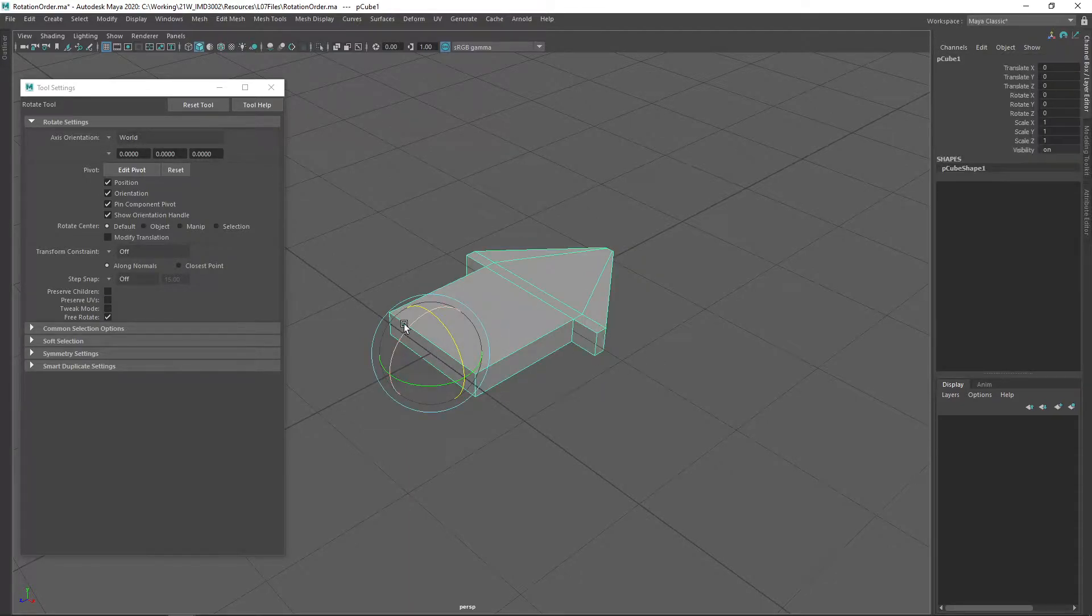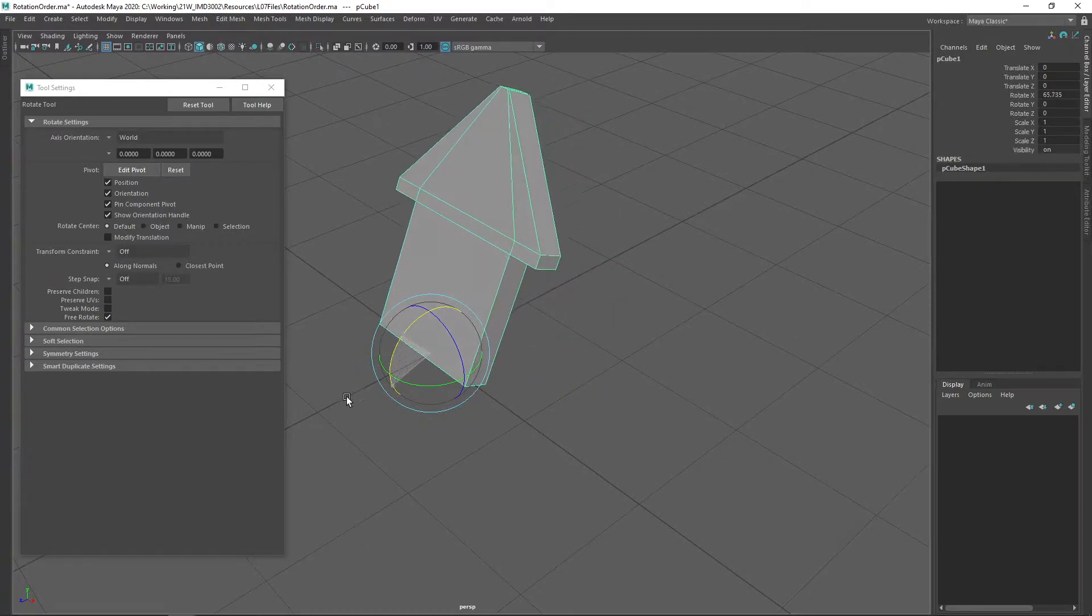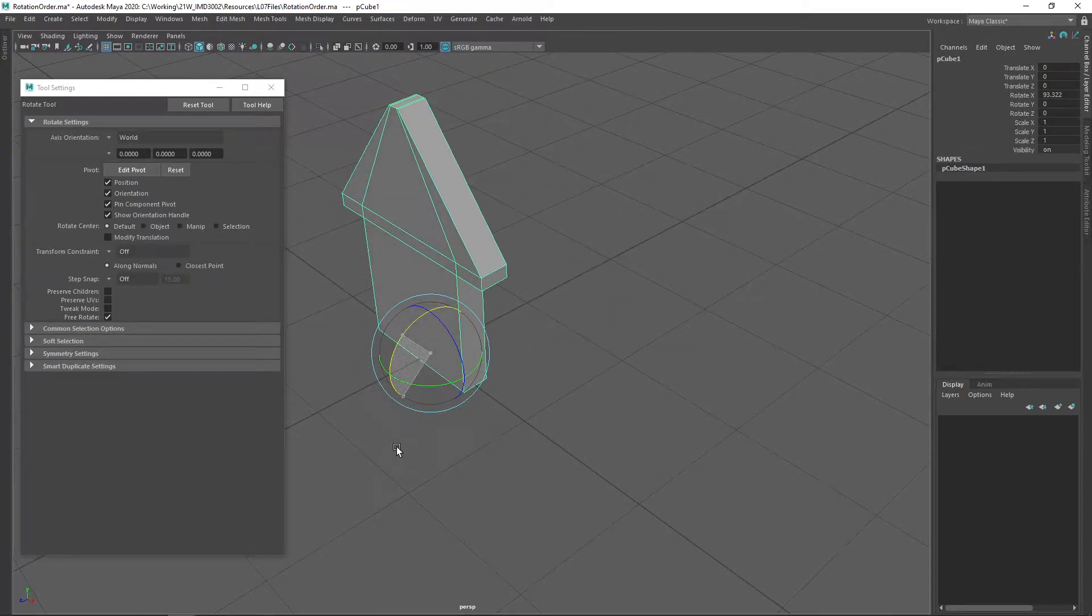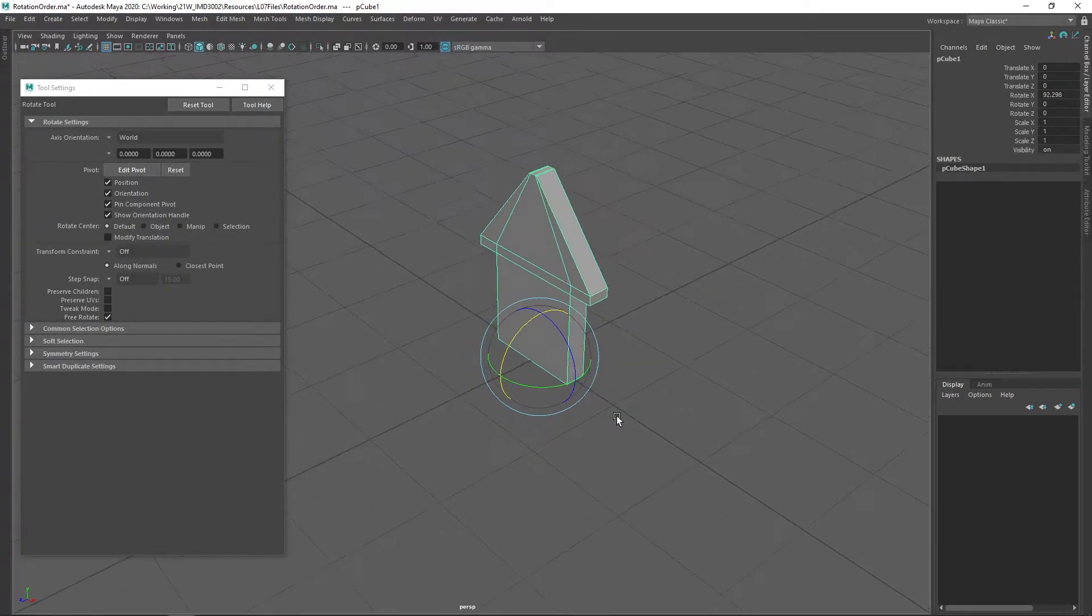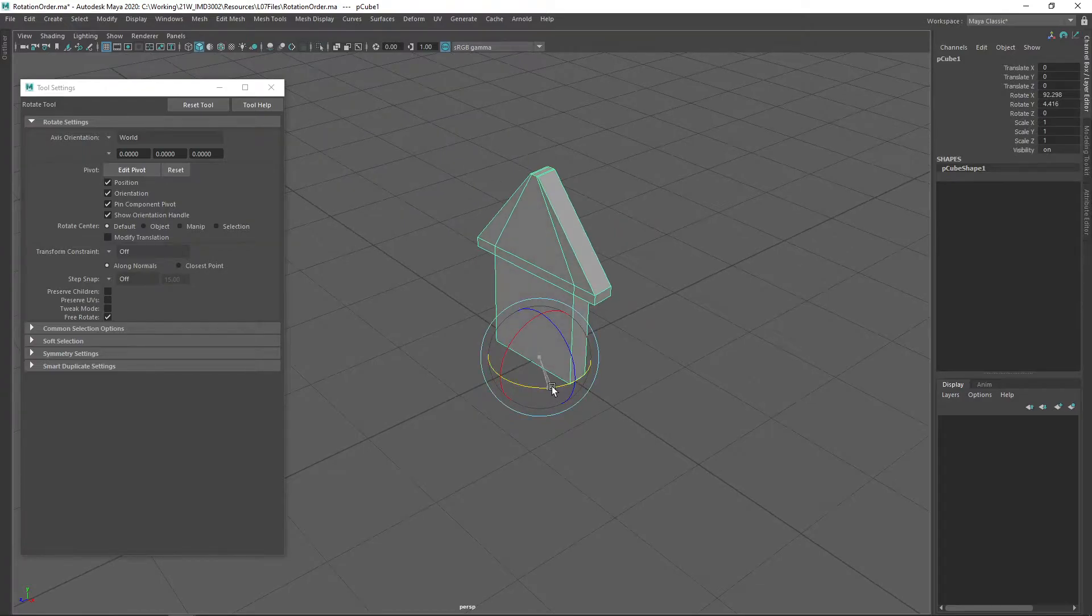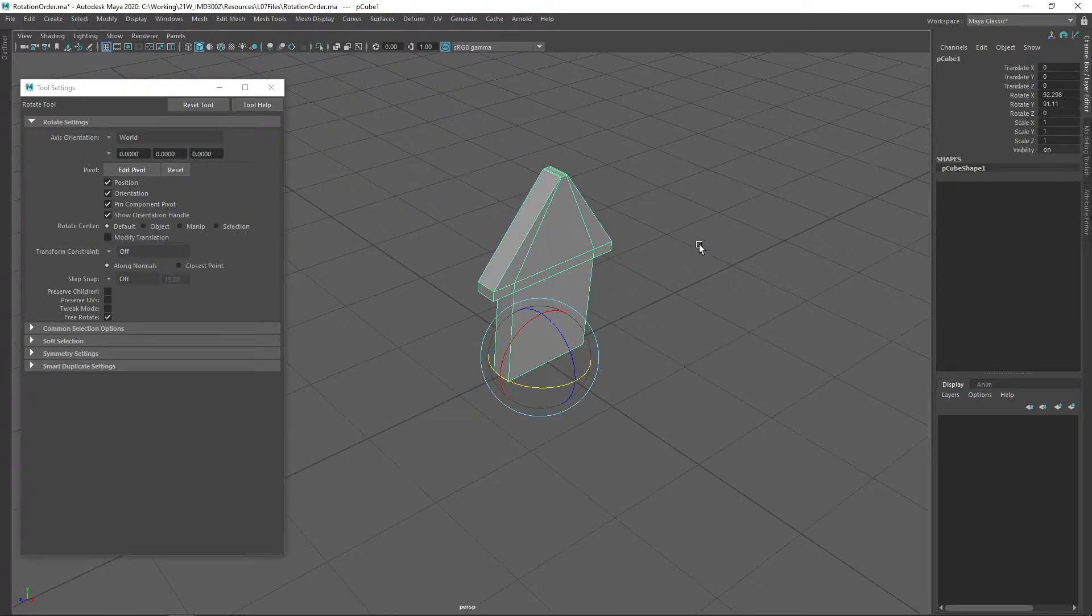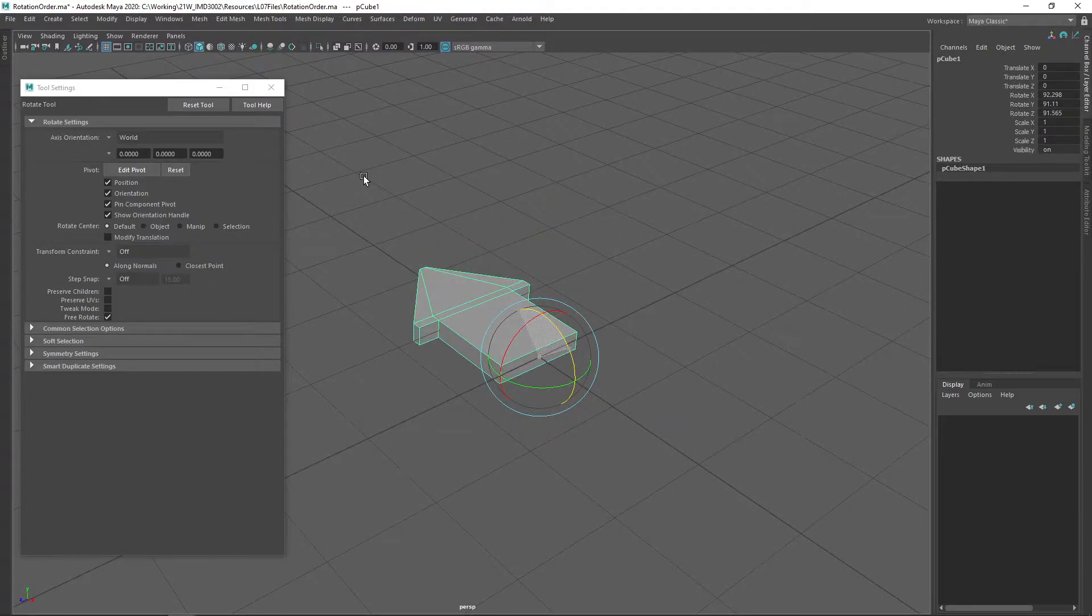If we first rotate approximately 90 degrees around the x-axis, then around the y-axis, and finally around the z-axis, that'll put this object in this orientation.